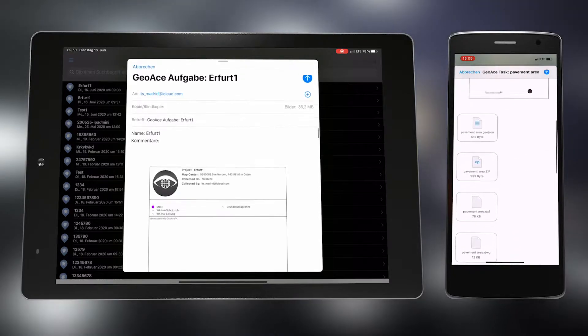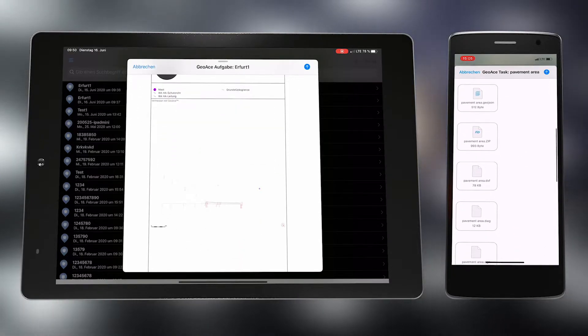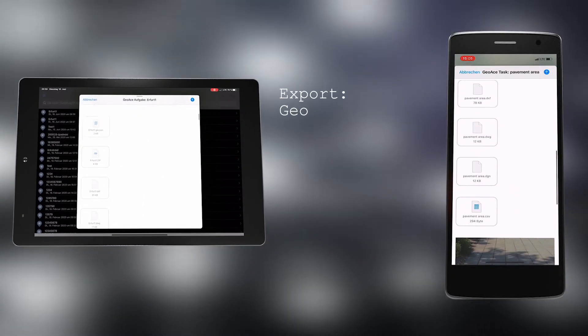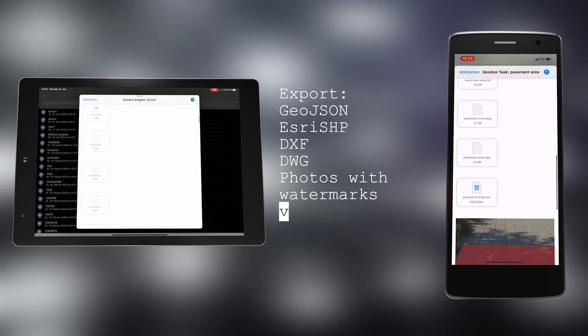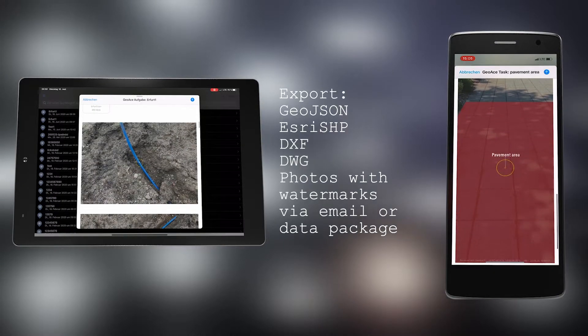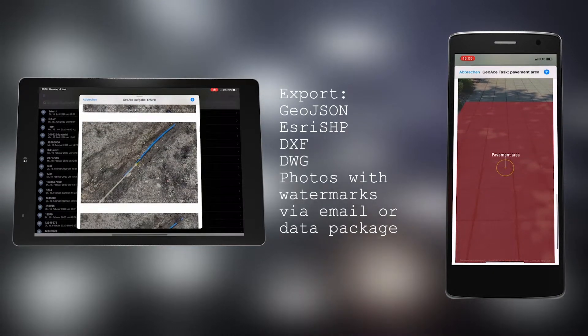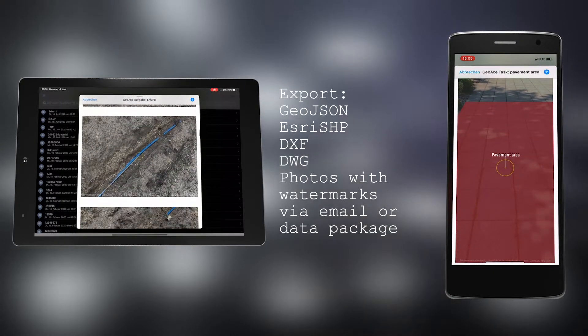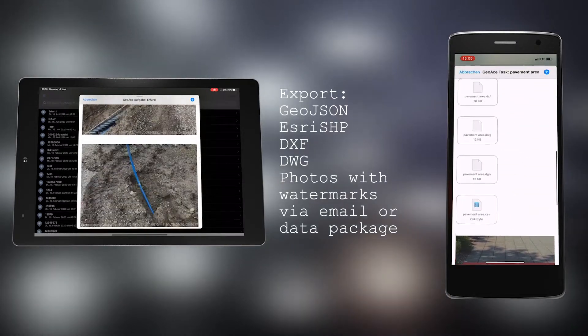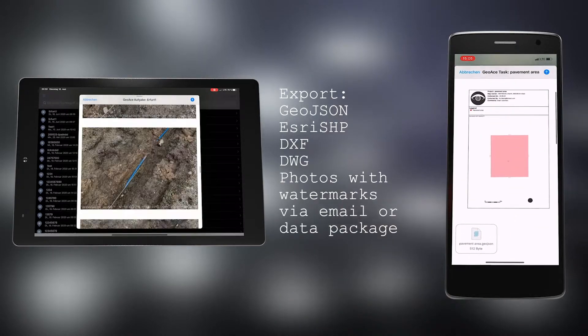You have the possibility to send or save the PDF sketch, the measured data as GeoJSON, S3SHP, DXF, or DWG, as well as the photos with watermark via email or data package.